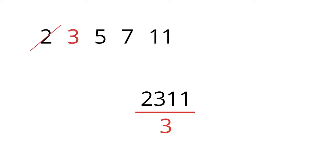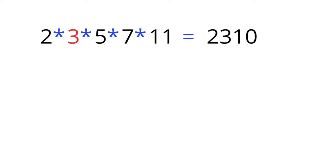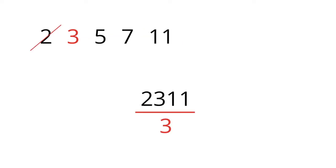What about 3? Is it divisible by 3? Maybe it's not obvious right away. But remember, 2310 is divisible by 3. So 2311, just one more, can't be.